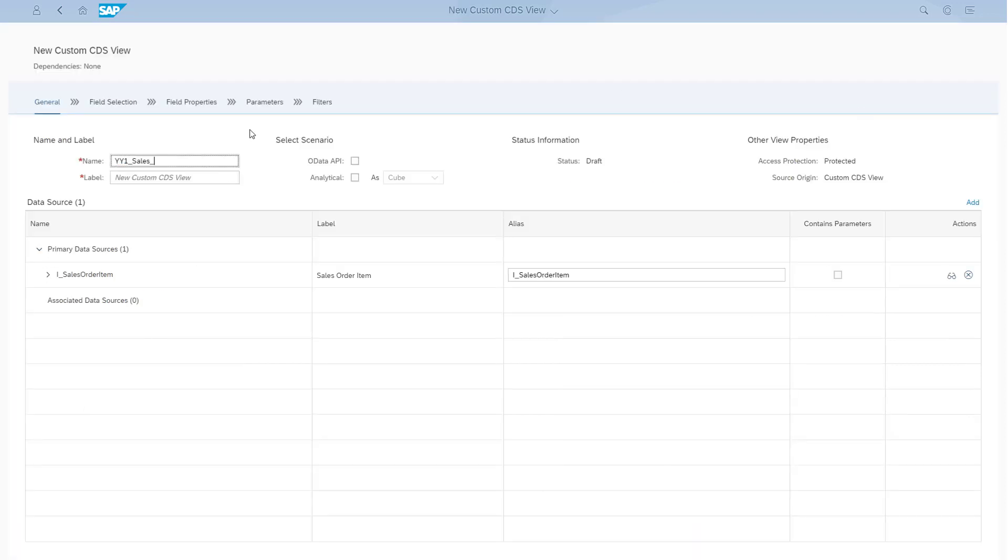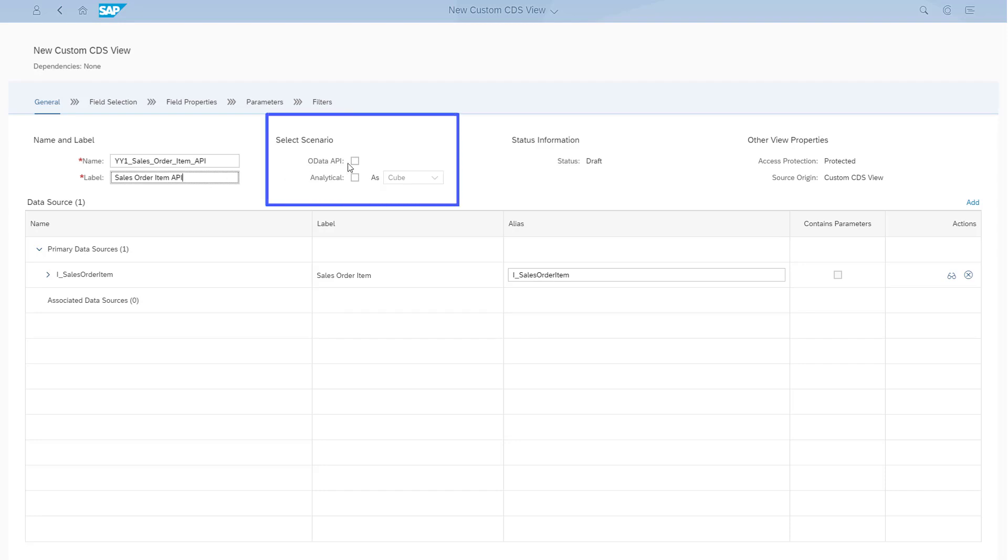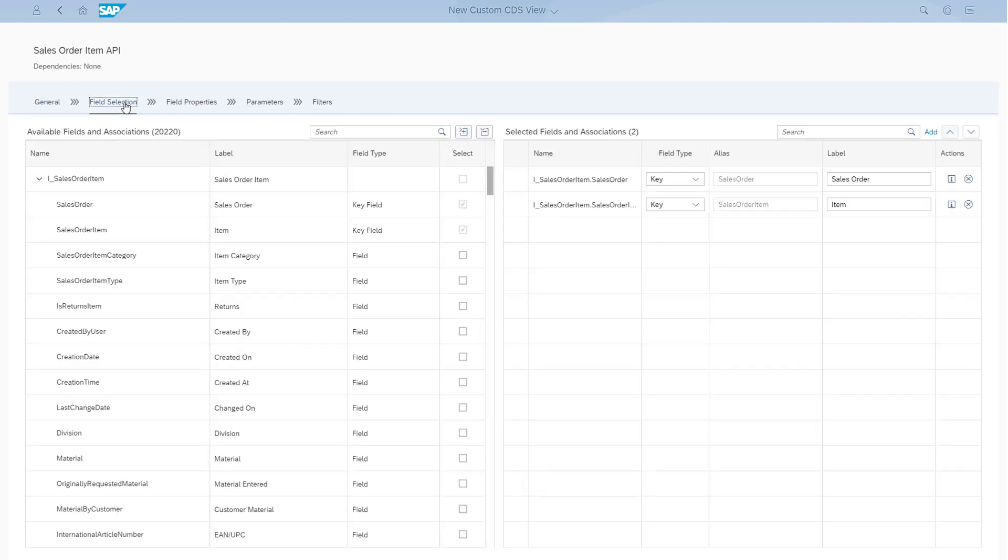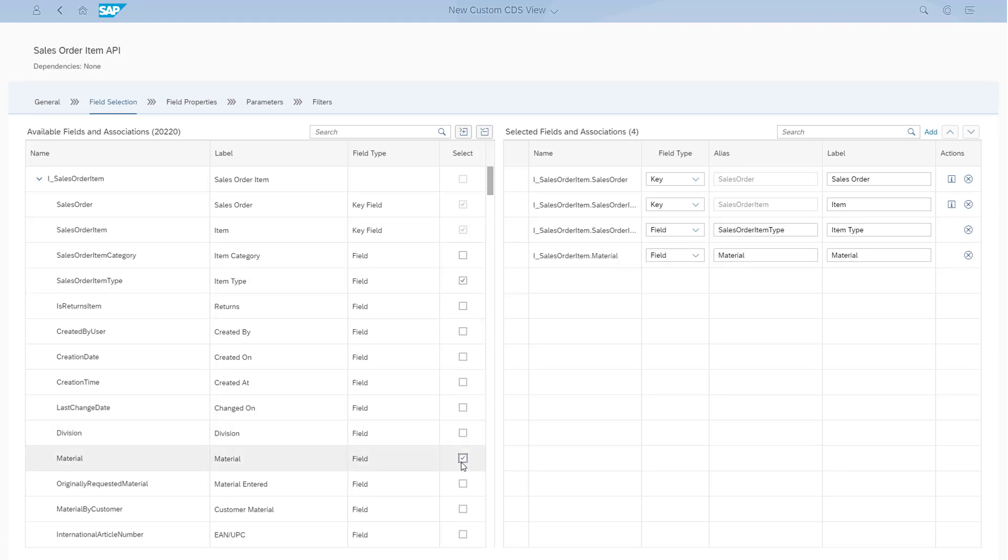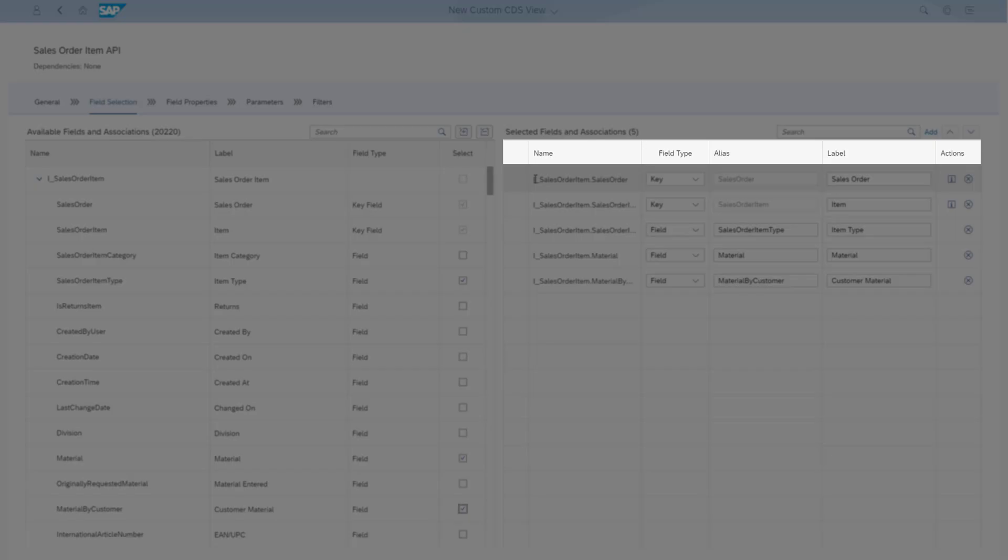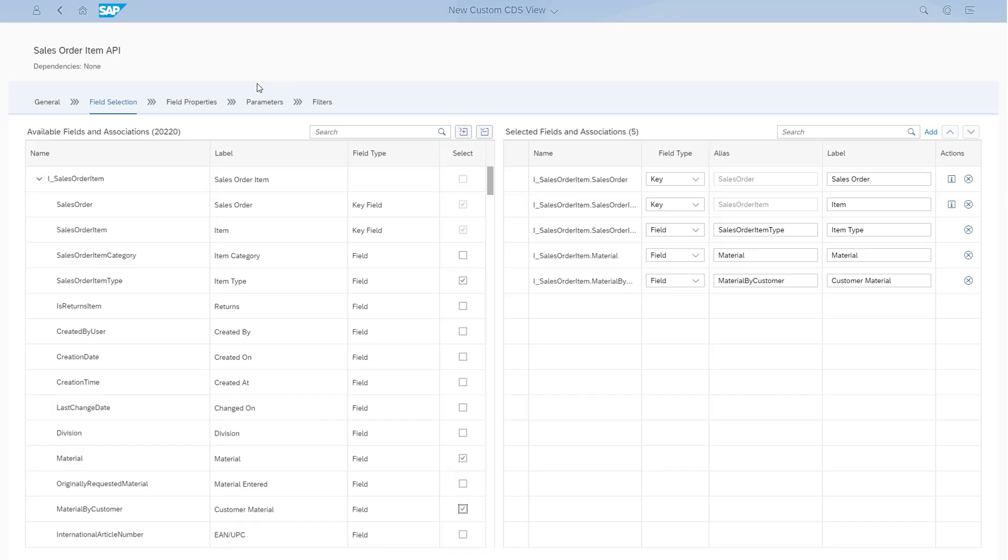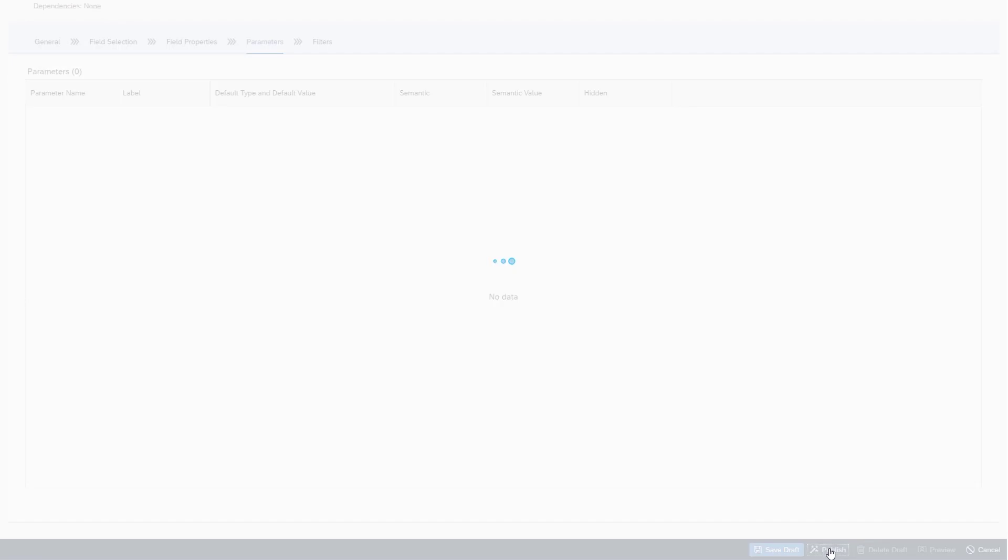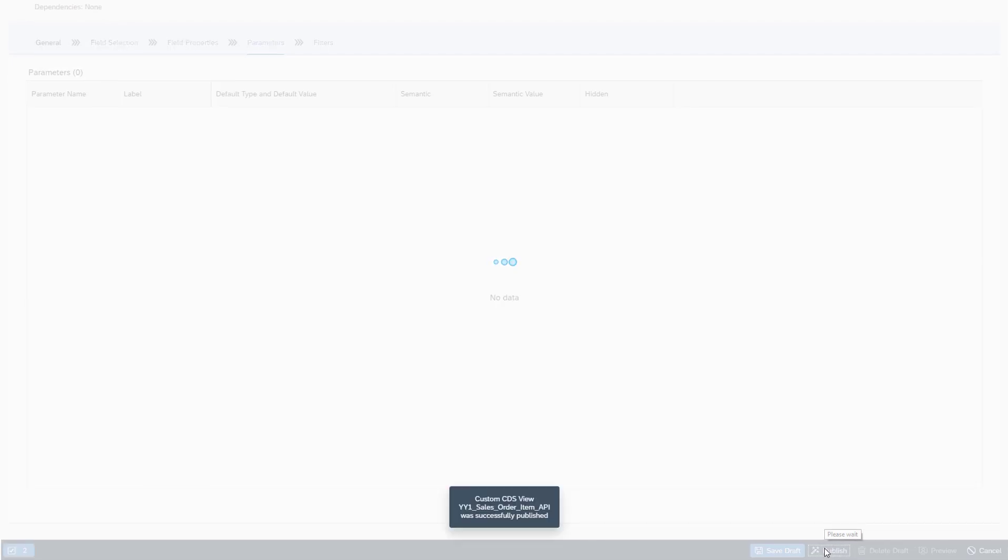Give your CDS View a name and enter a label. Select OData API to trigger creation of the OData API after you've published your custom CDS View. Then add your fields and maintain the field properties if required. For an OData API, you'll need at least one key field. Now publish your custom CDS View.